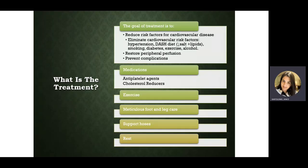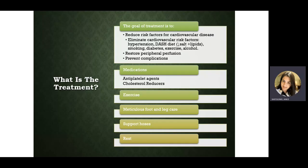The treatment for peripheral artery disease consists of reducing cardiovascular risk — lowering trans fats and saturated fats in the diet, controlling diabetes and blood pressure, eating a low-salt diet, not smoking, not drinking alcohol, and exercising. The goal is to prevent complications like ulcers, wounds, and amputations.